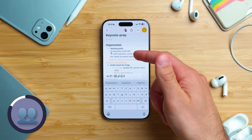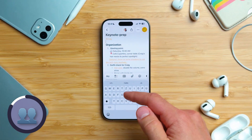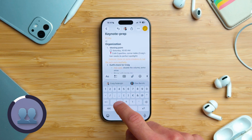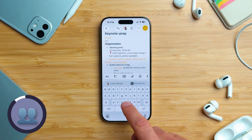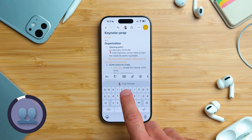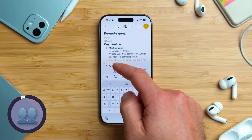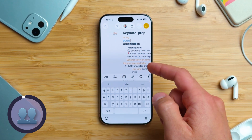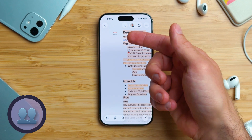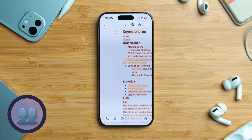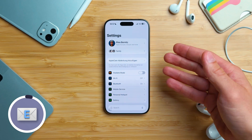Here is a quick tip: you can mention somebody by typing @ followed by their name. You'll see suggestions appear above the keyboard — tap one to insert the mention. And finally, if you swipe a note to the right, you'll see the Activity view with a timeline of who added what and when.